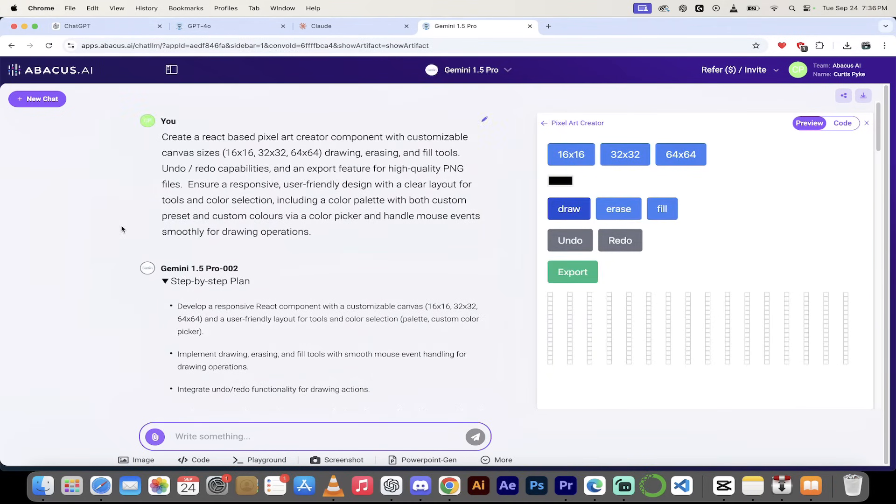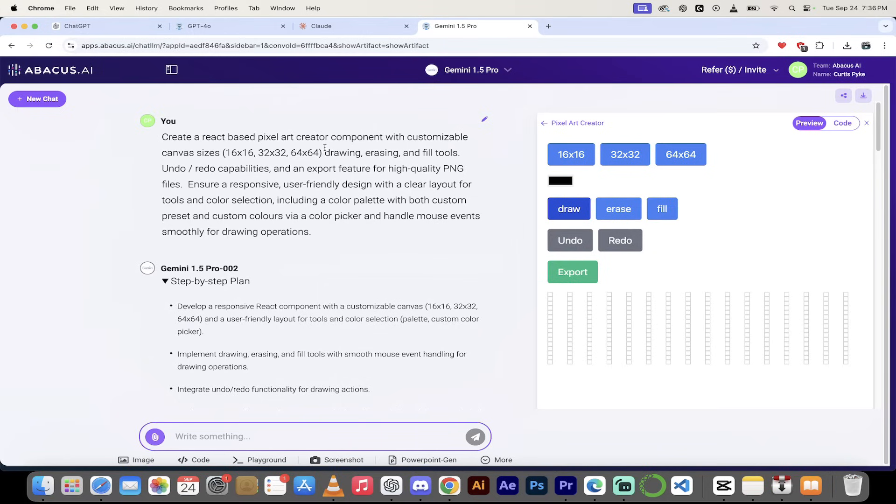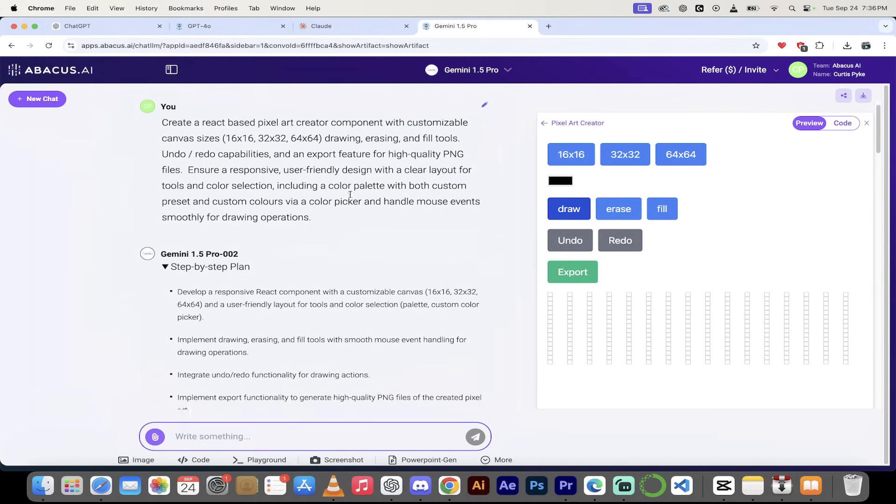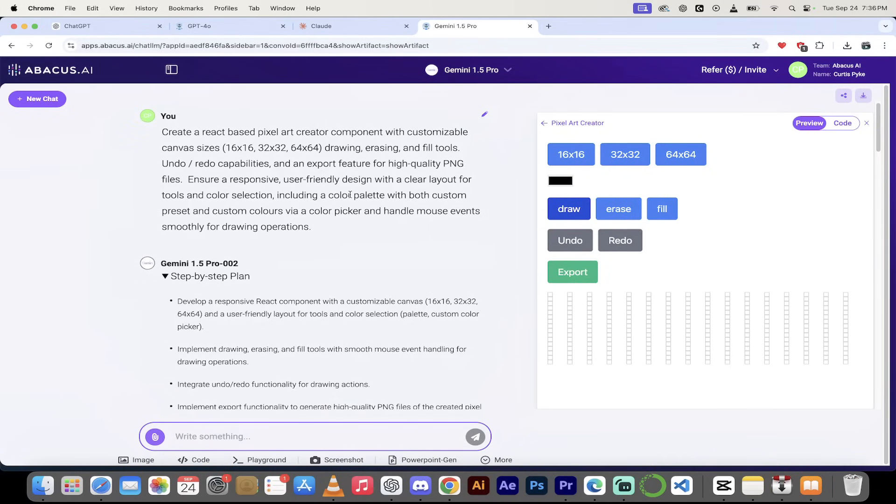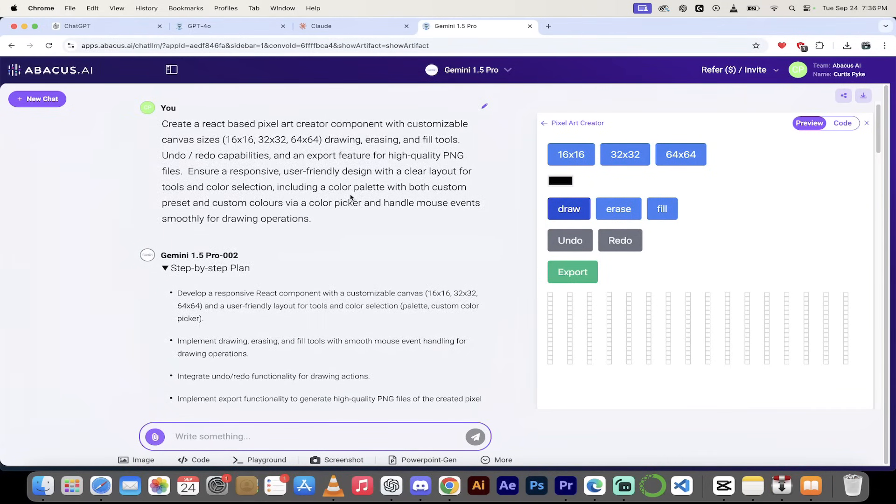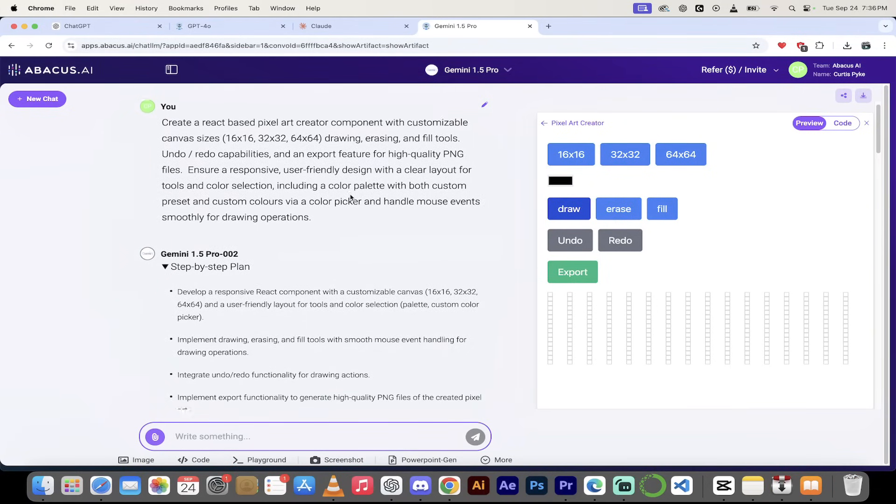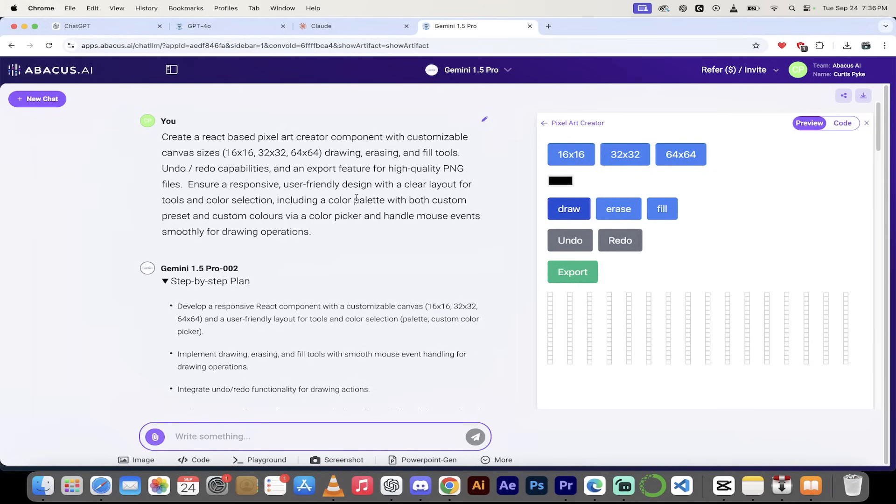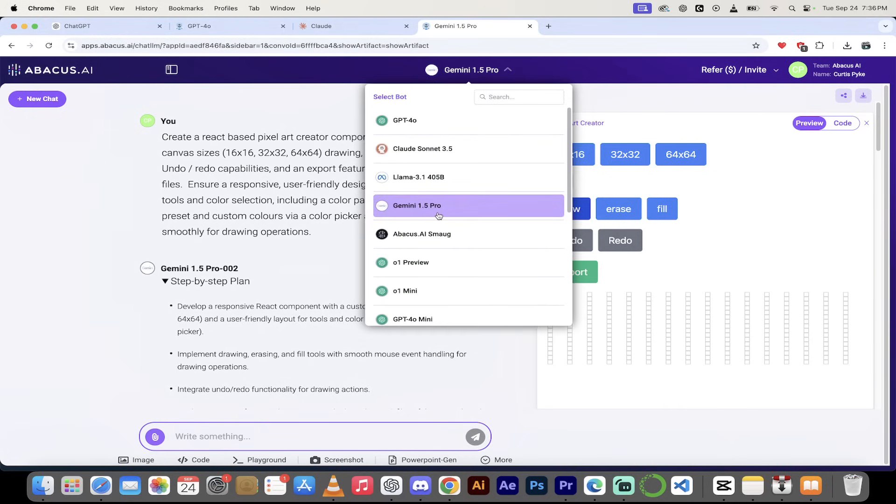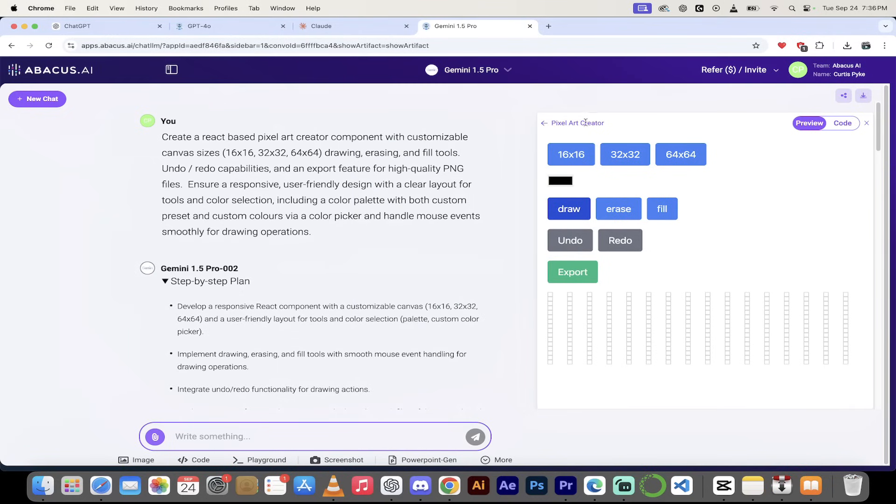All right. Welcome back. So we're back in ChatLLM and look at this one here. I've already done it. It says create a React-based pixel art creator component with customizable canvas sizes. I gave it three sizes and has drawing, erasing, fill tools, undo, redo capabilities, export feature for high quality PNG files. And it's also going to have some UI UX elements, clear layout tools, color selection, and a color palette. I will put the actual prompt in the description if you want to recreate this. I selected Gemini 1.5 Pro and it created a pixel art creator for me.